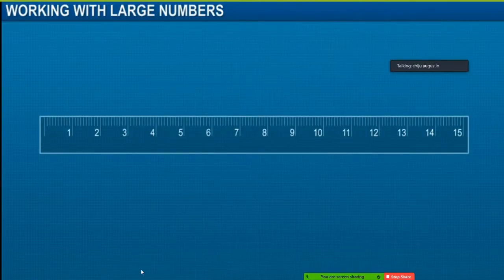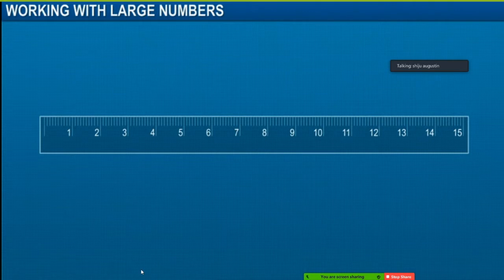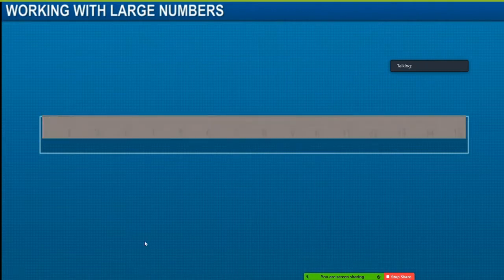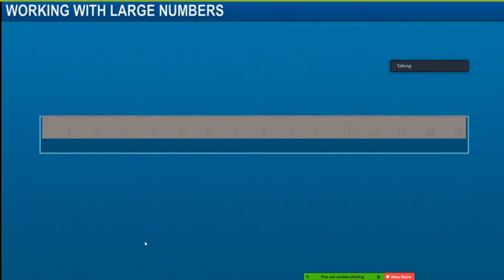Look at the markings on the ruler. There are 15 units marked in centimeters. Each centimeter is divided into 10 equal parts, known as millimeters. Thus, 1 centimeter is equal to 10 millimeters.